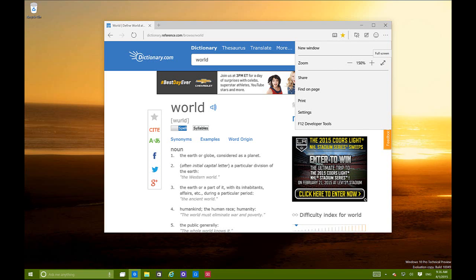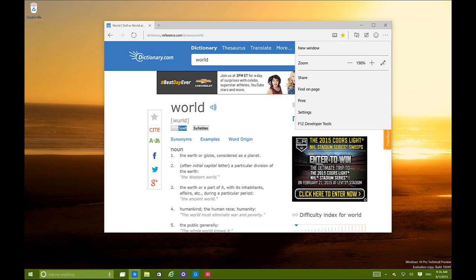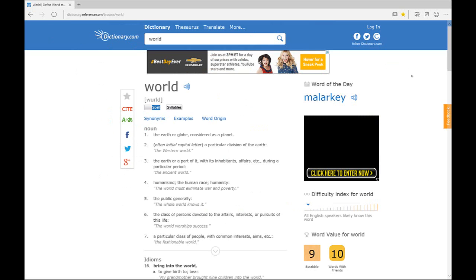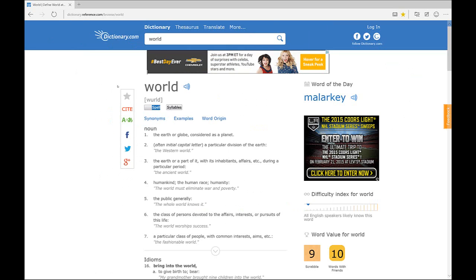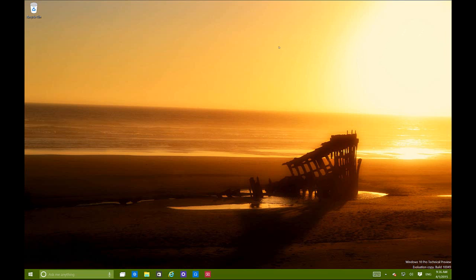One thing to note is that Project Spartan doesn't include a full-screen button in the top bar with the close, minimize, and maximize buttons. Instead, from this menu you can click to go into full mode, which even hides the taskbar. You can still access the address bar in full screen. You can exit full screen by clicking the same button.